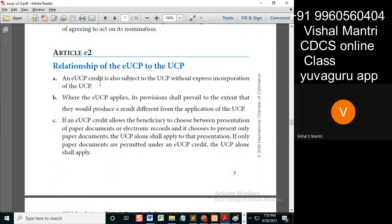An eUCP credit is also subject to UCP without express incorporation of UCP. So if something is applicable under eUCP latest version, then UCP latest version is automatically applied as well.